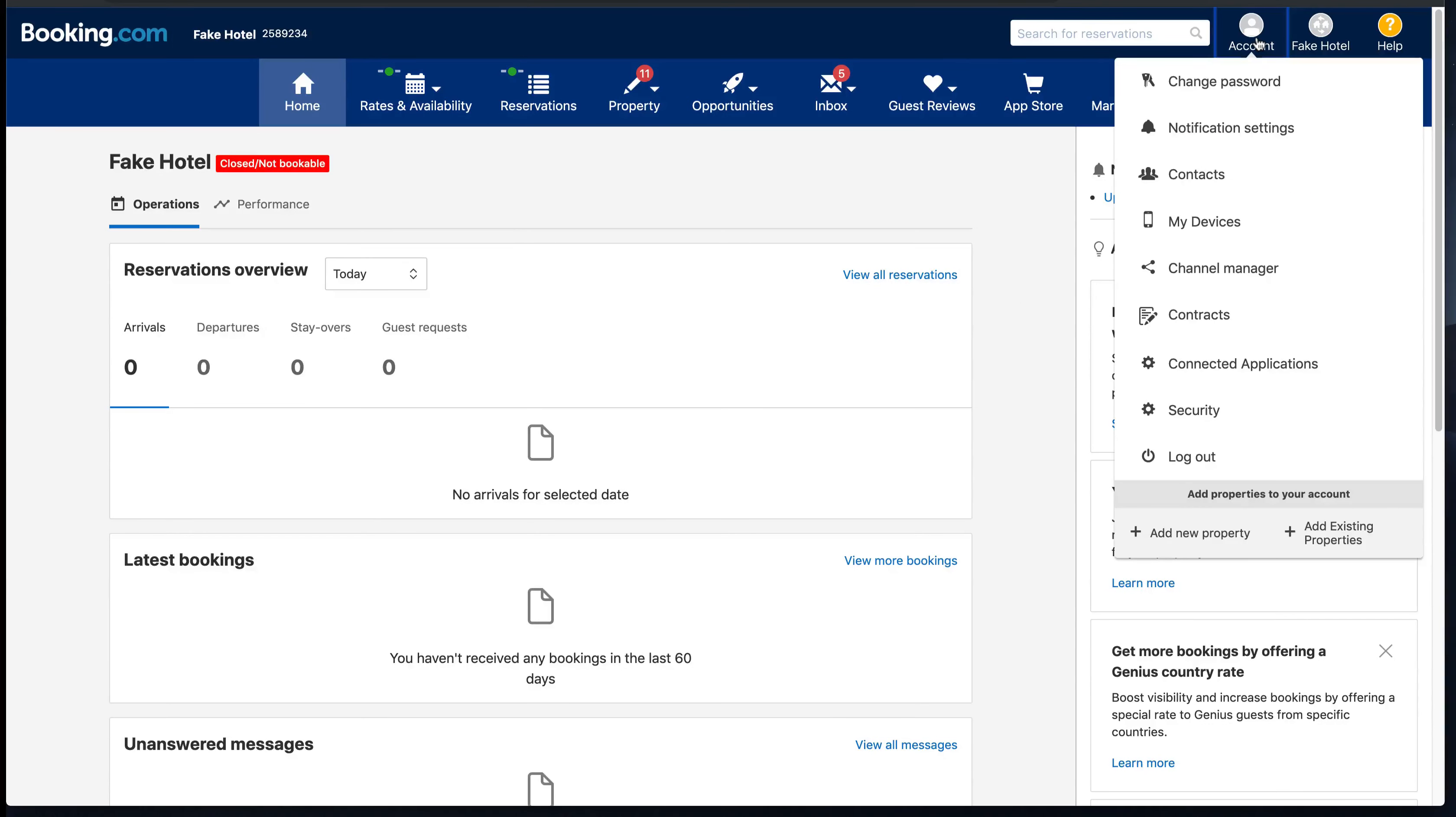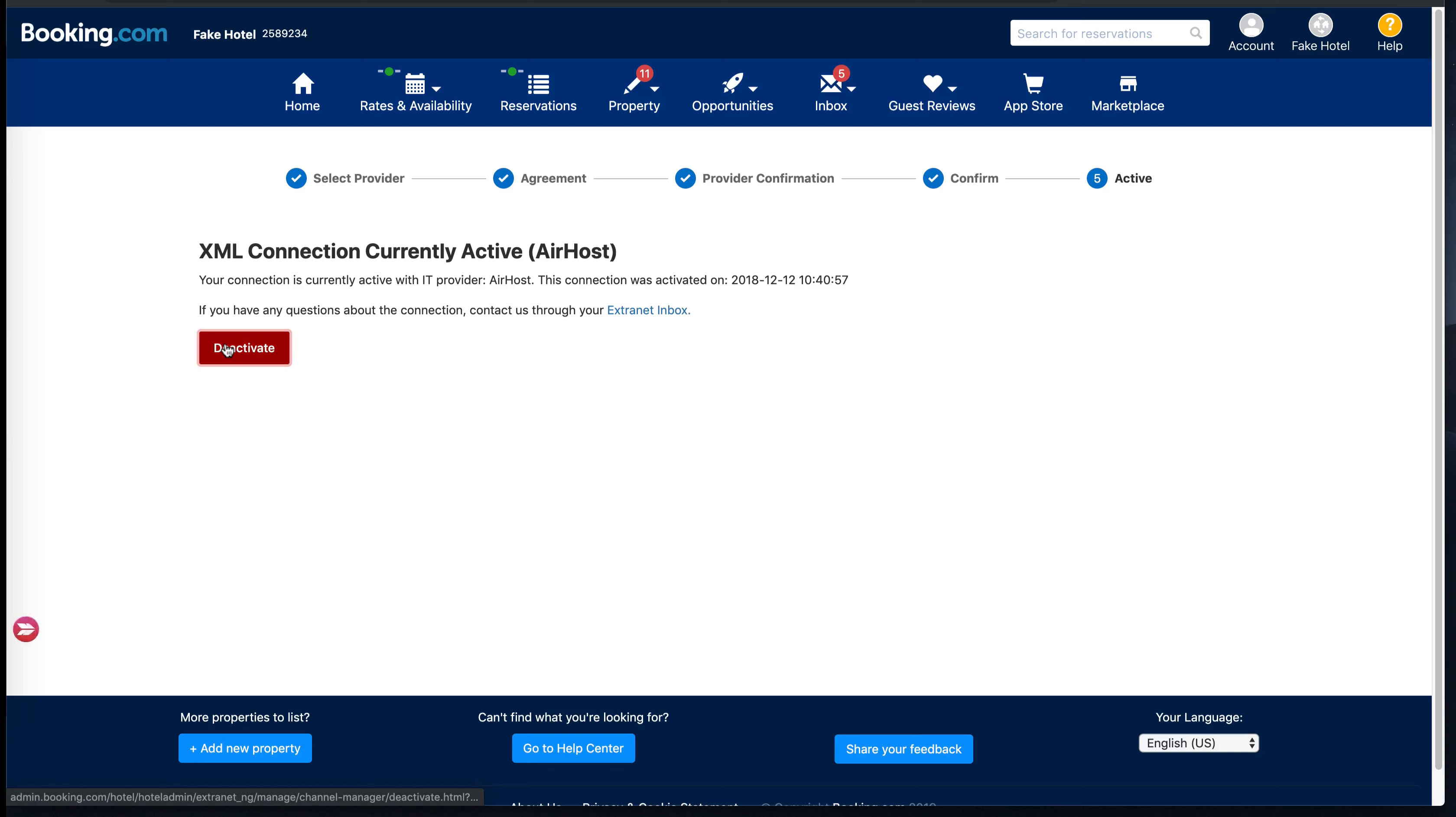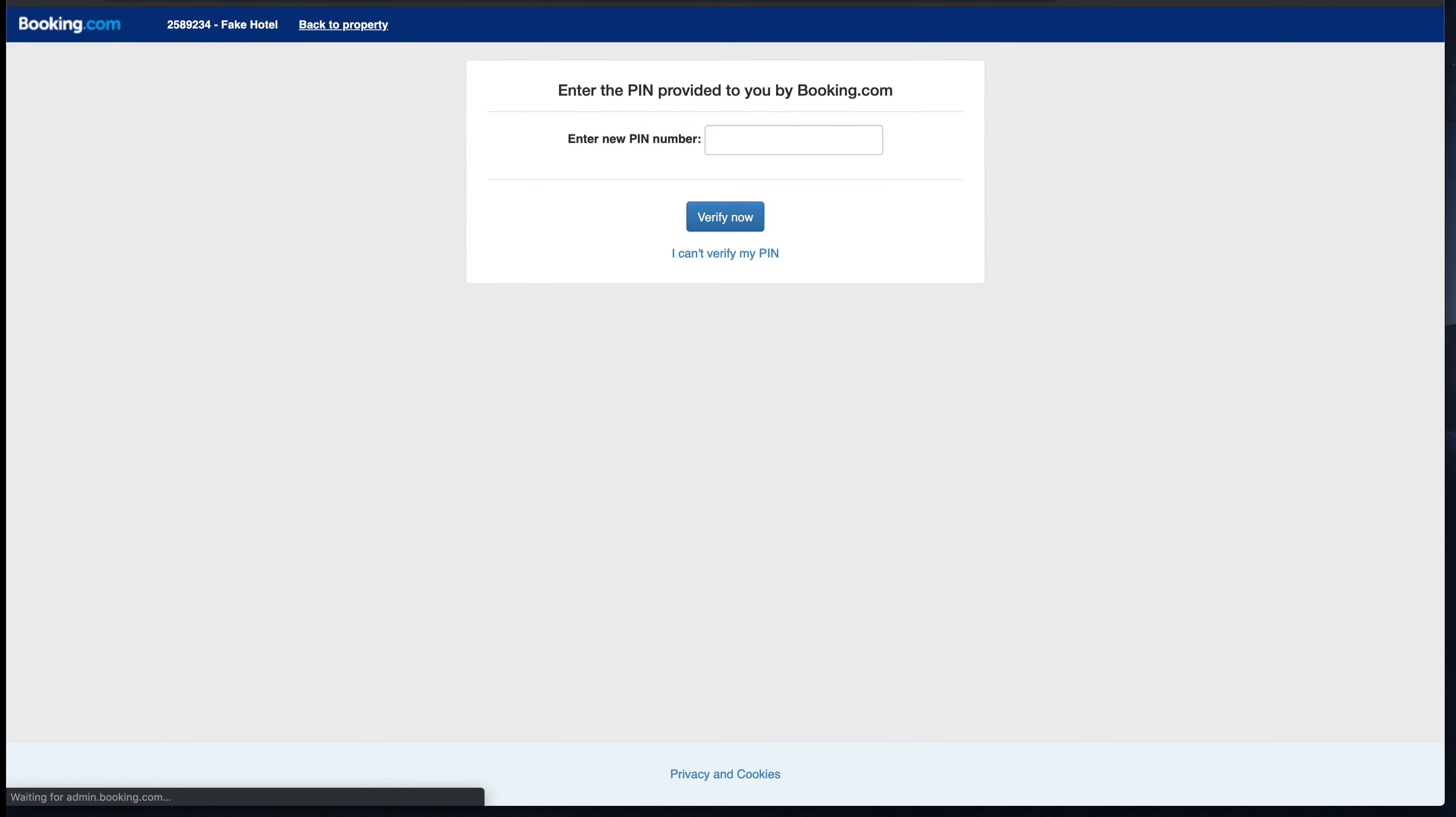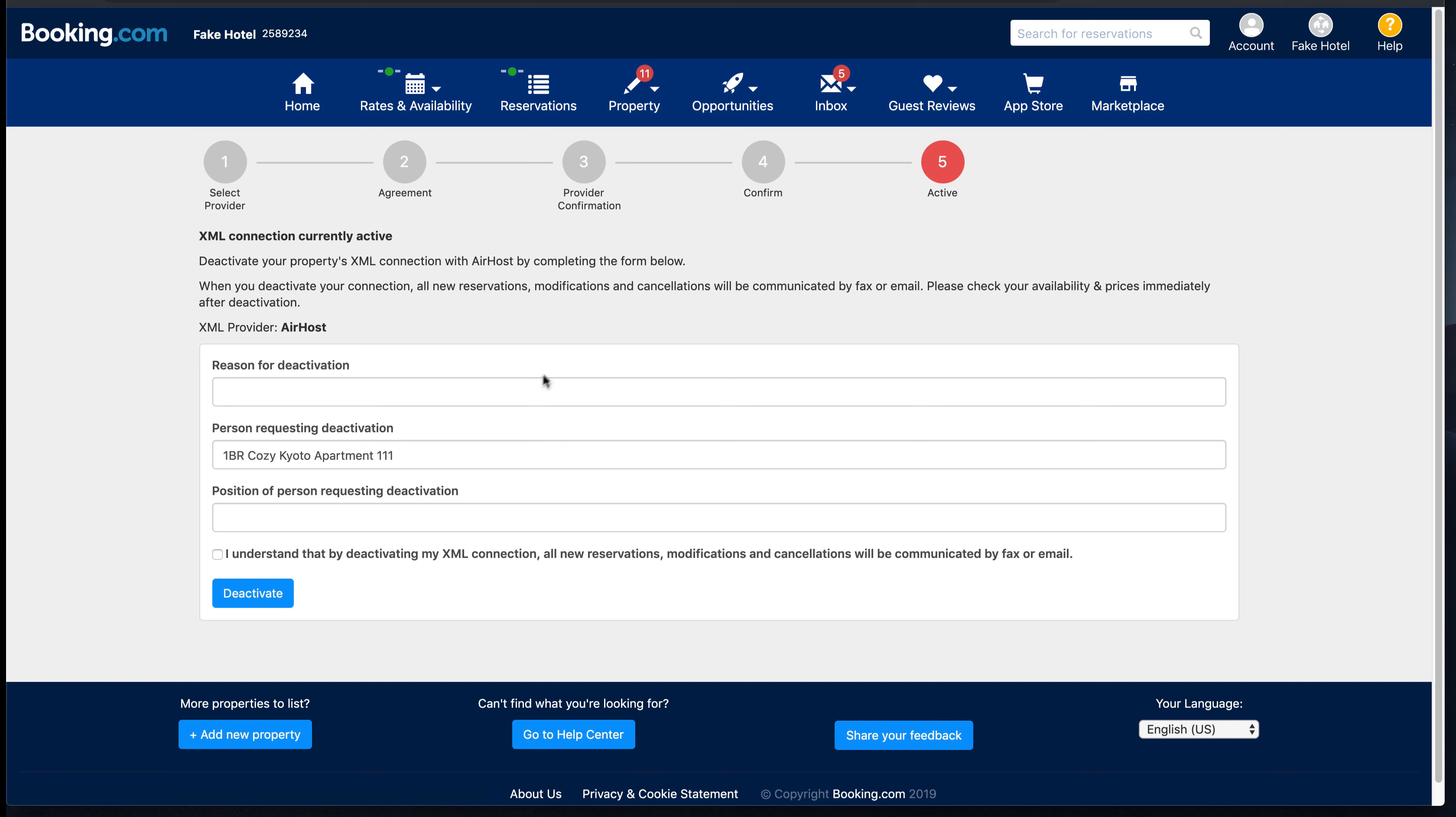Hello everyone, here I show you how to select a host as channel manager on Booking.com. First, you need to deactivate your current channel manager selection, whichever you are using now. They will ask you for two-factor authentication, and after you verify yourself, then you can confirm the deactivation.